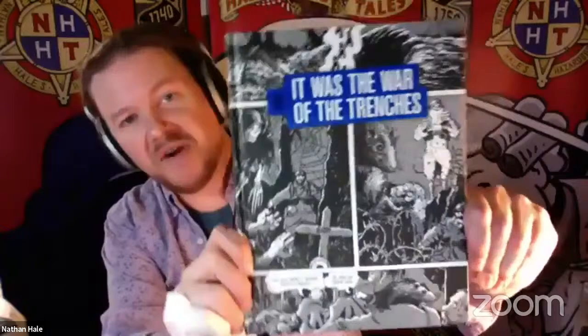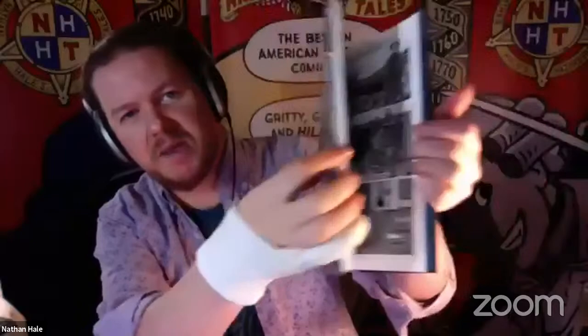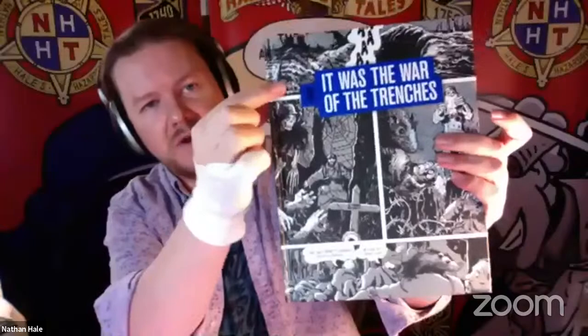If your favorite book in the series is Treaties, Trenches, Mud and Blood, the World War I book, you cannot find a better World War I graphic novel than Jacques Tardi's It Was the War of the Trenches. Another French cartoonist. This is not funny. This is deadly serious, but beautifully drawn. He is one of the masters of the graphic novel artwork. An amazing book.